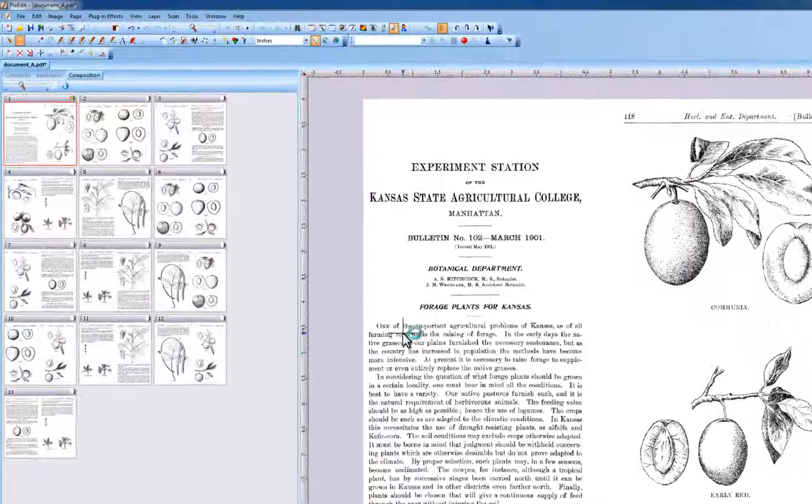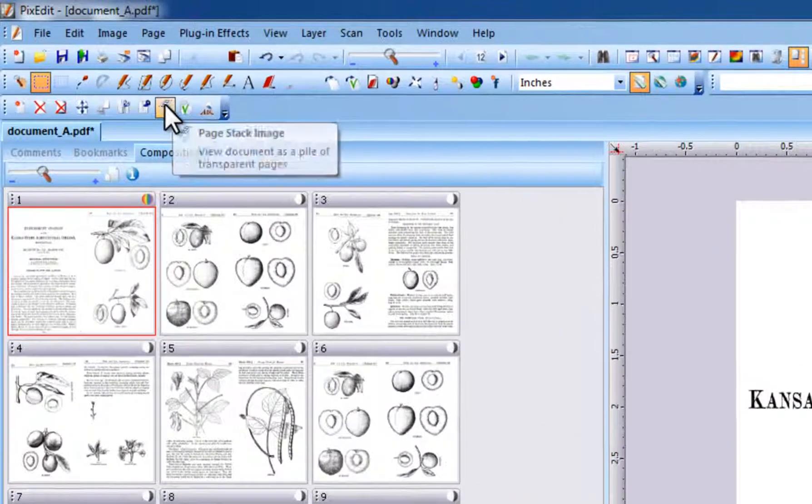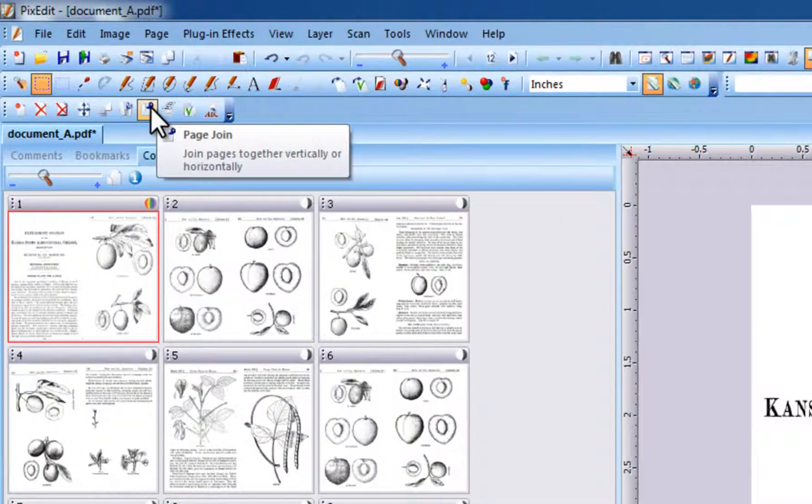You can continue to join pages, for example, in vertical directions so each page becomes even larger.